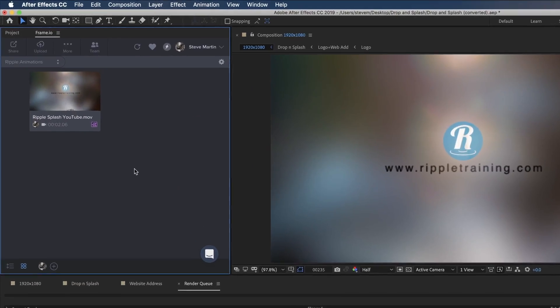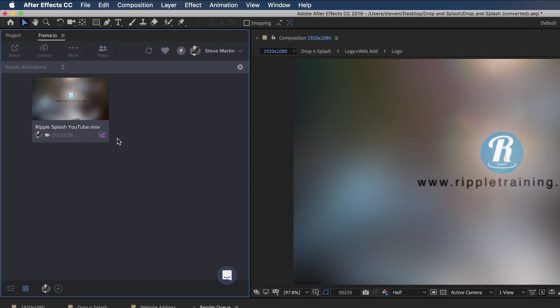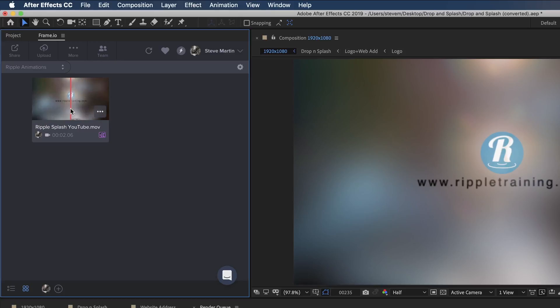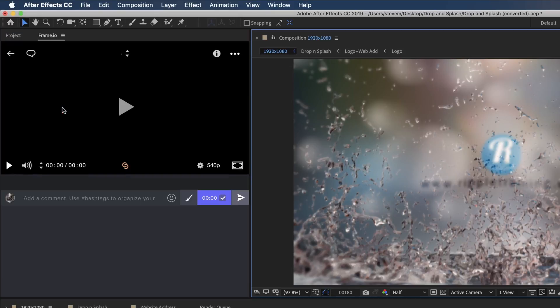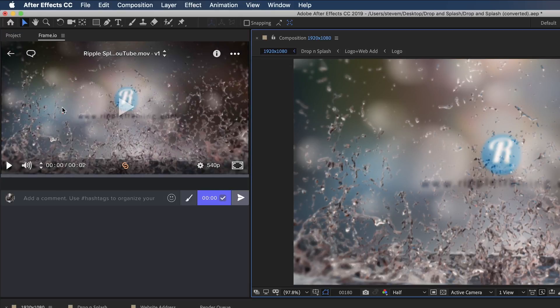Once the movie is ready, I can hover scrub it, open it up, and start using Frame.io's comment and annotation tools.